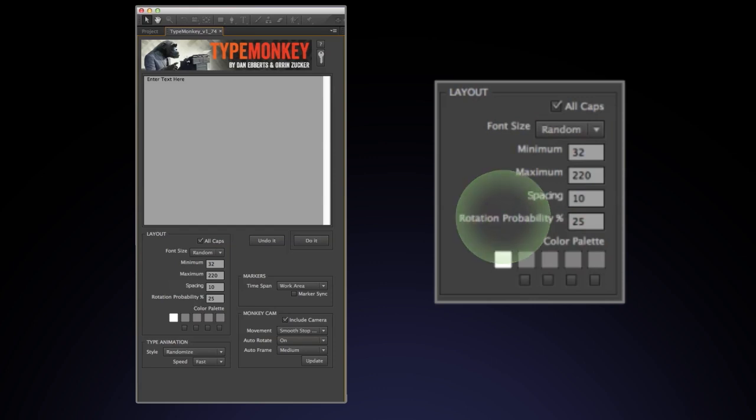Rotation probability. This is where you can enter the chance your text will rotate 90 degrees on the z-axis. Each rotation will have a minimum of four words. This lessens the chance that the camera will rotate too wildly from one word to the next.